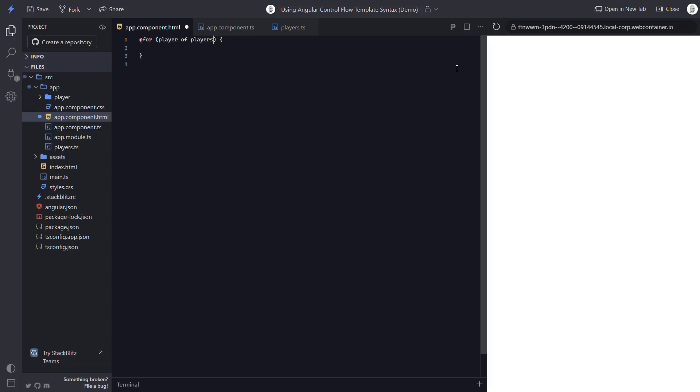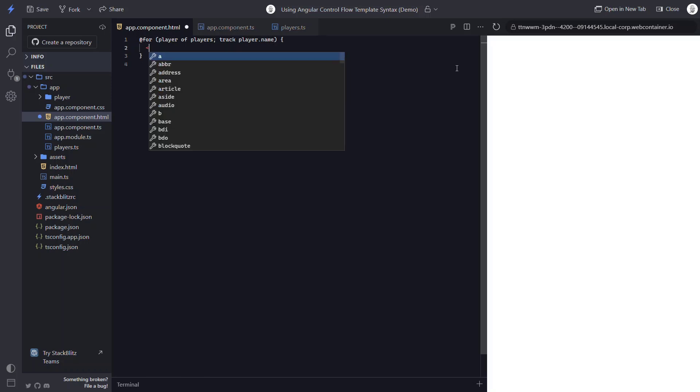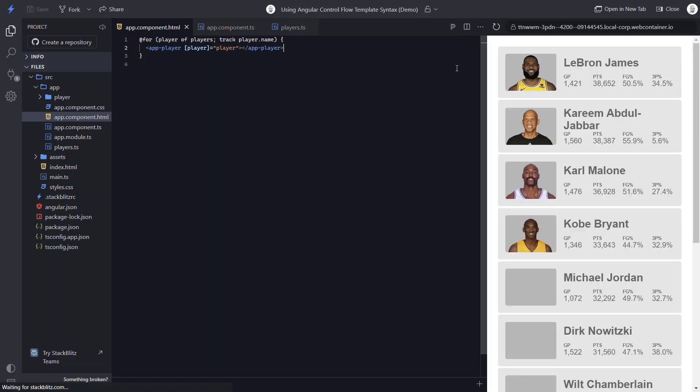Now, one of the key differences in the new syntax is that a track expression is now mandatory. So if I were to save this, we get an error letting us know what we're missing. So we need to add a semicolon followed by the word track. Then we need to provide a unique value to track, something like an ID. But in our case, we'll use the player name. Okay, all that's left now is to add our player component and pass it our player data. And now when we save, there's our list of players.